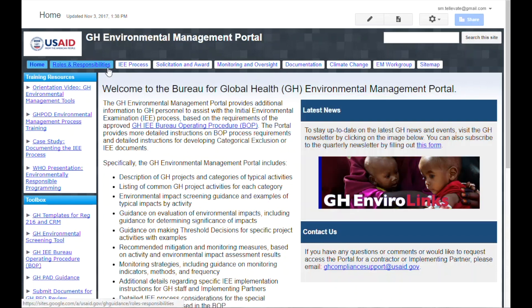The top navigation links focus on the process and procedural aspects of GH Environmental Management. For example, they link to information on rules and responsibilities, the steps of the IEE process, solicitation and award requirements, and required documentation.